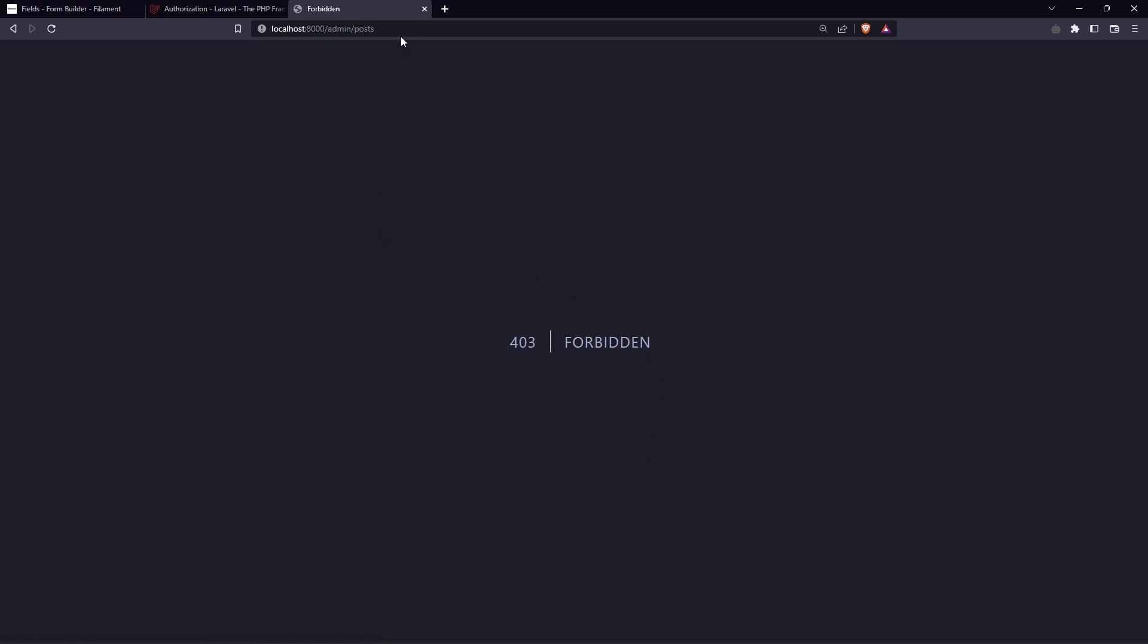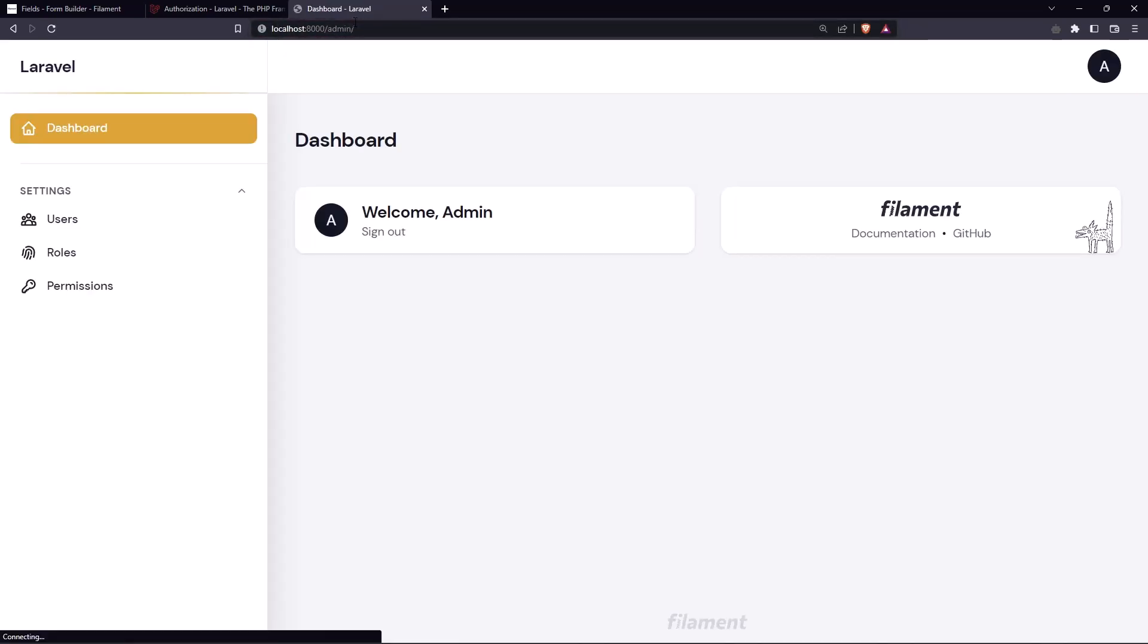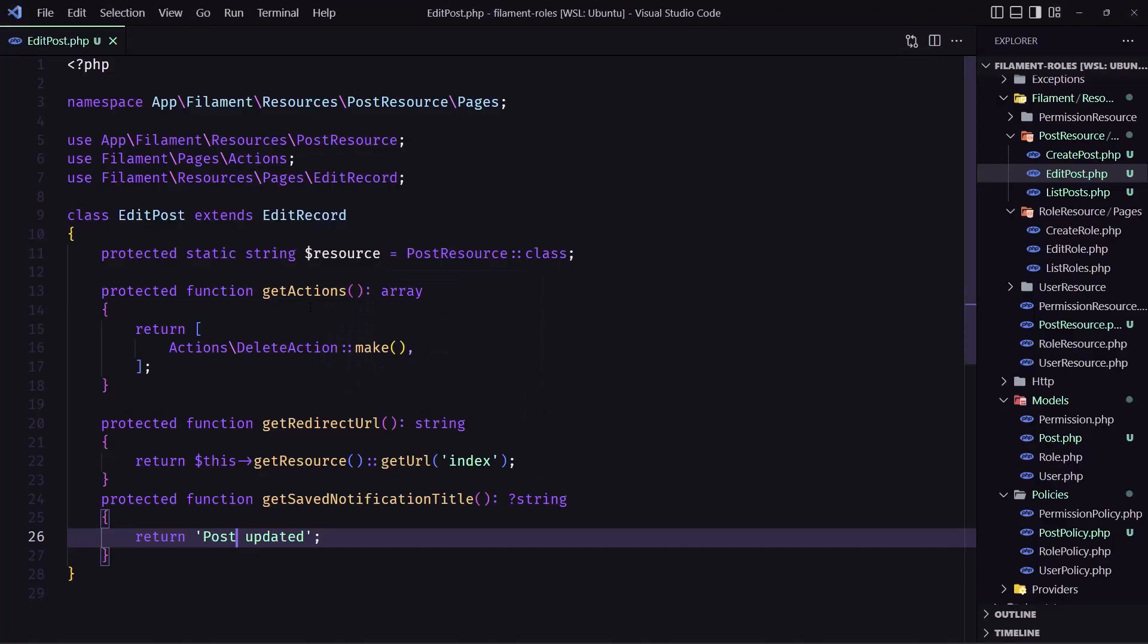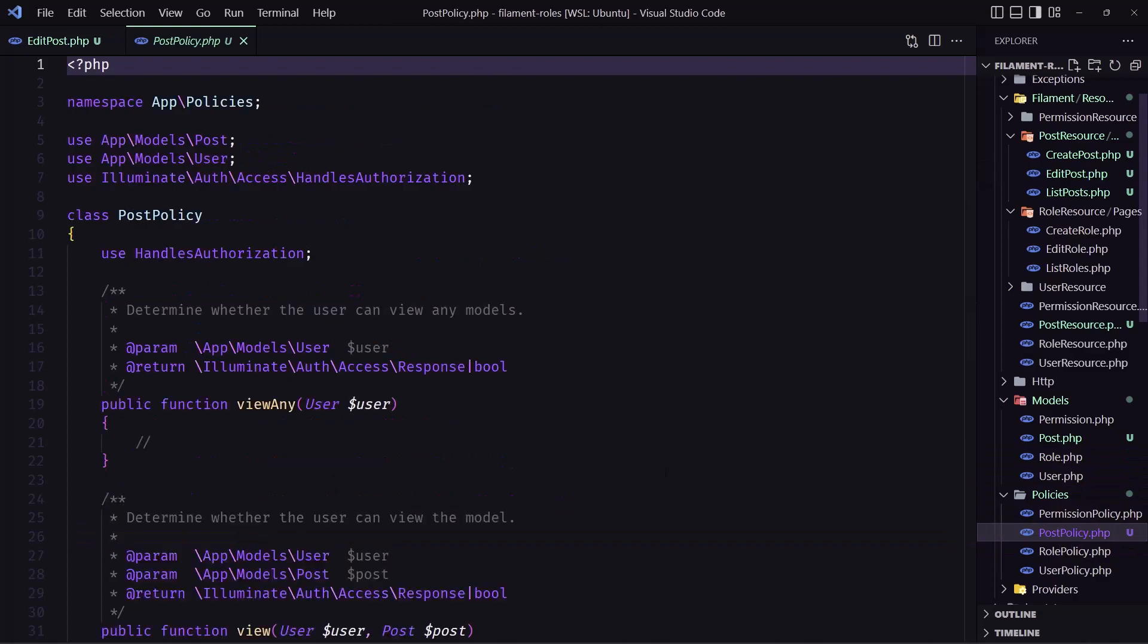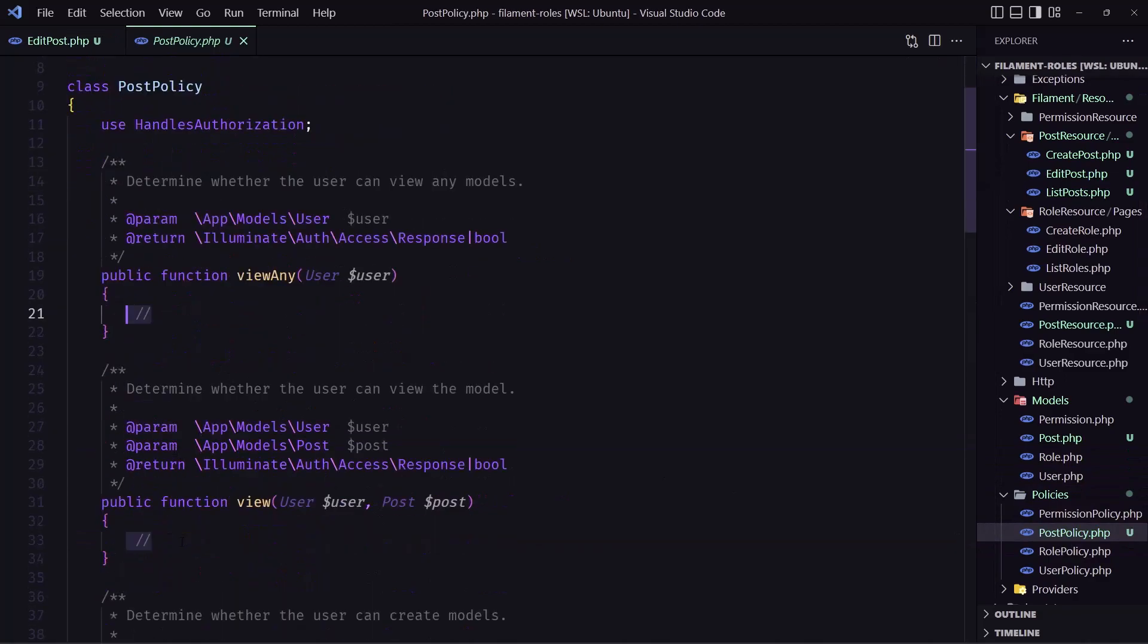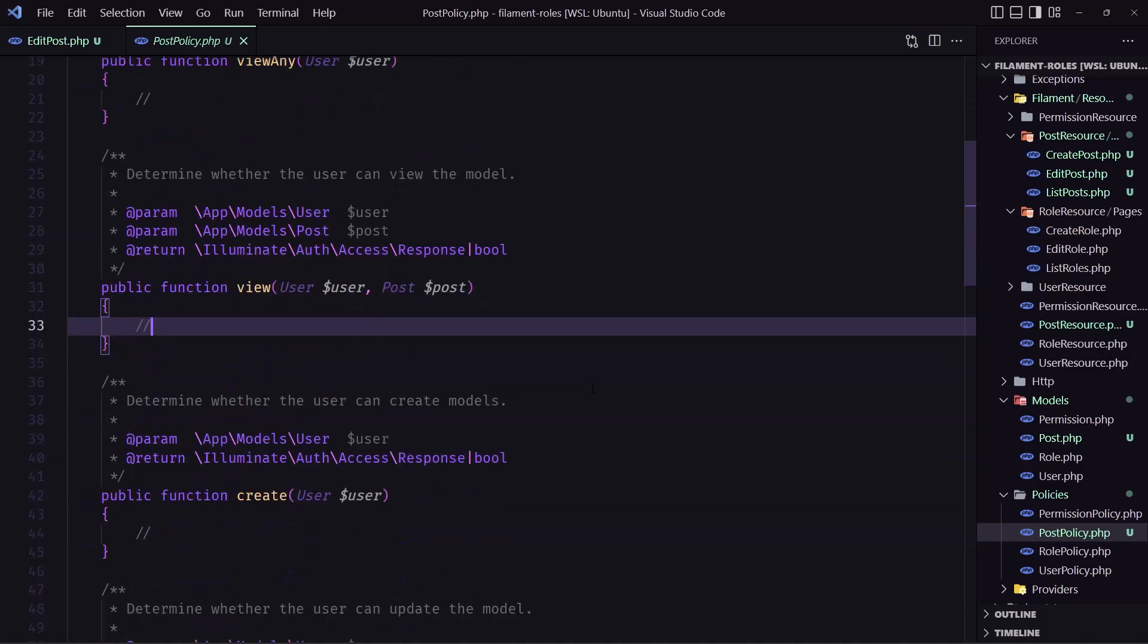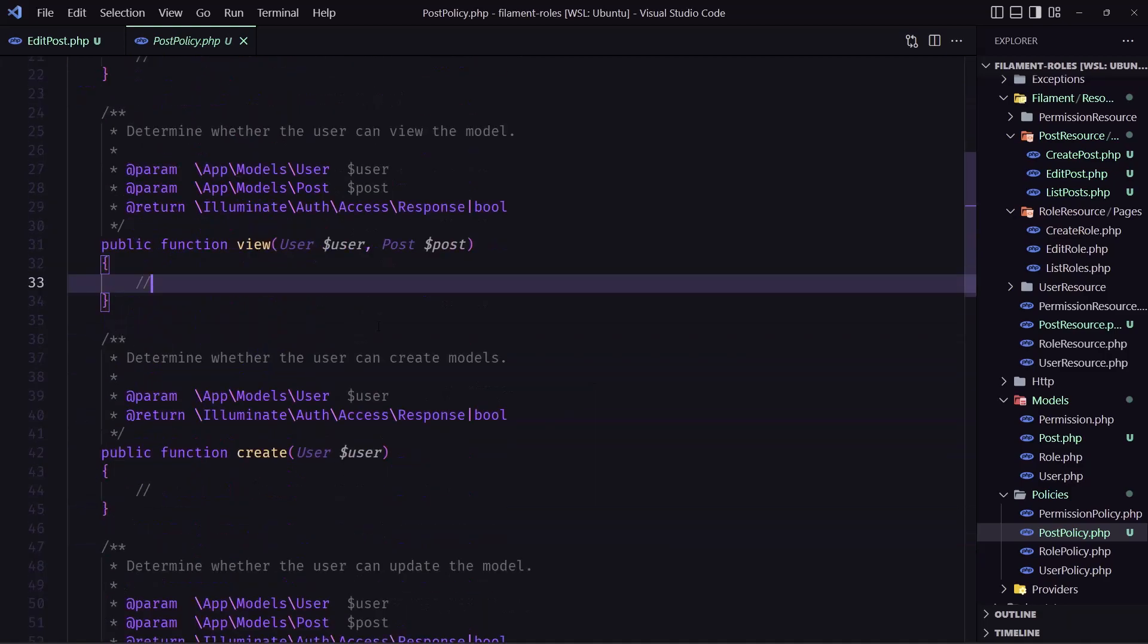And now if I refresh we don't see - we have forbidden for posts and we don't see the post right here because it's not returning true on the post policy either in here or in other methods.